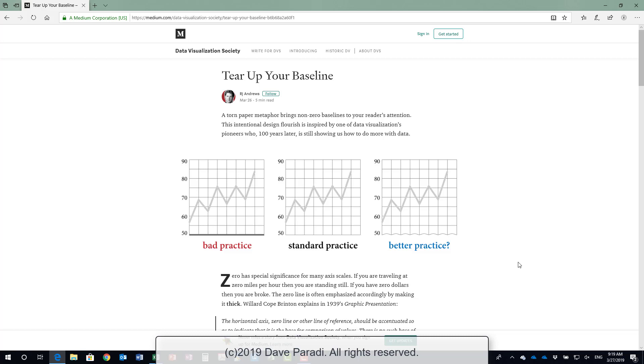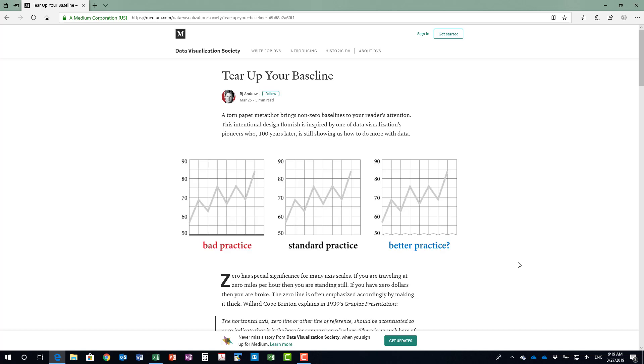Dave Parity of FinancialViz.com and ThinkOutsideTheSlide.com. Recently the Data Visualization Society published this article on how to show a non-zero baseline in a line graph that